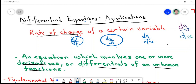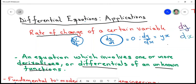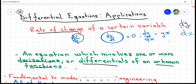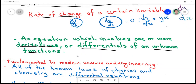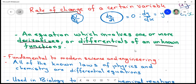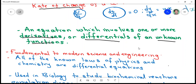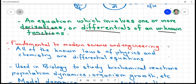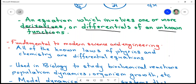Because they are equations, it means that it equates to a certain value — it could be zero, or it could be a certain value of y or x. So we say differential equations involve one or more derivatives or differentials of an unknown function. Differential equations are absolutely fundamental to modern science and engineering.